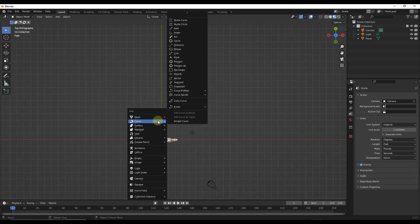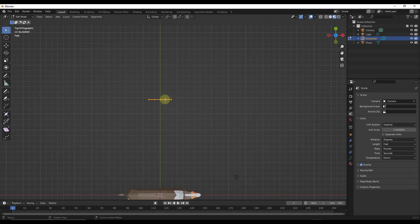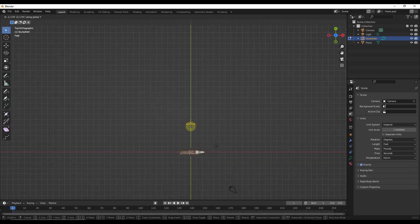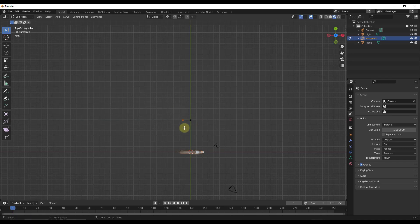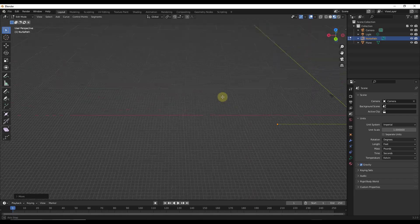I'm going to go to top down view, do a Shift+A, go to curve, and we're going to add a path. I'm going to move the path over. Remember, a path is just a series of points. In this case I'm actually going to select three of them, tap the X key, and dissolve those vertices, because I just want two points to make up my bridge. We're using this to set our length. We'll actually move it 100 units on the X axis.